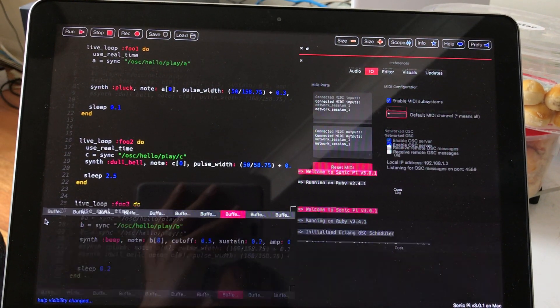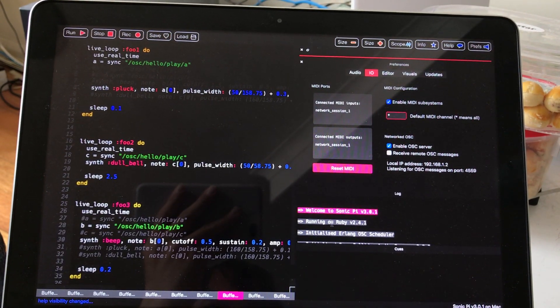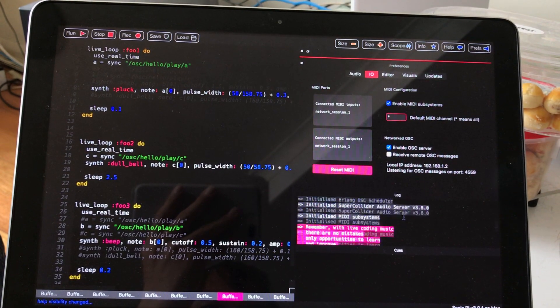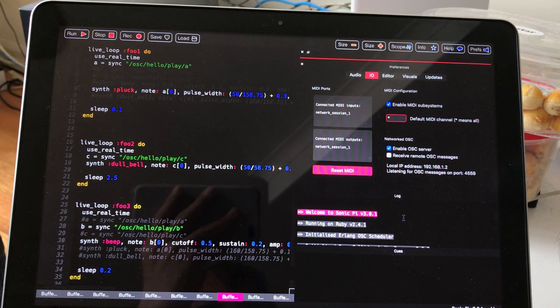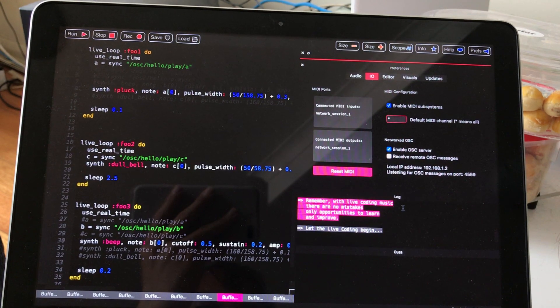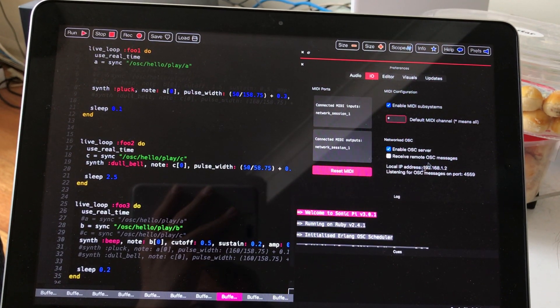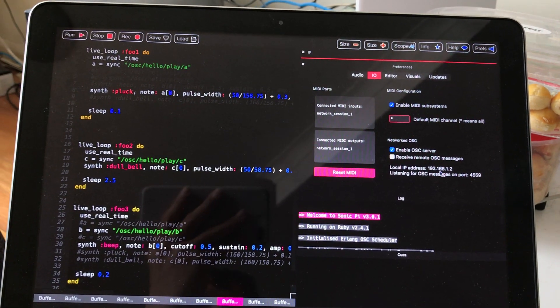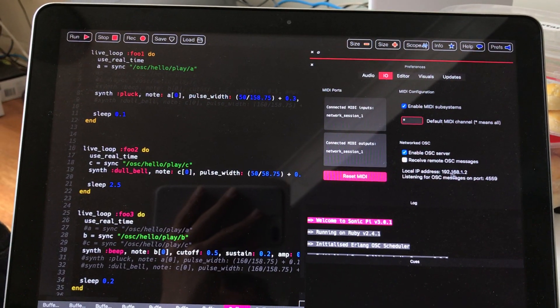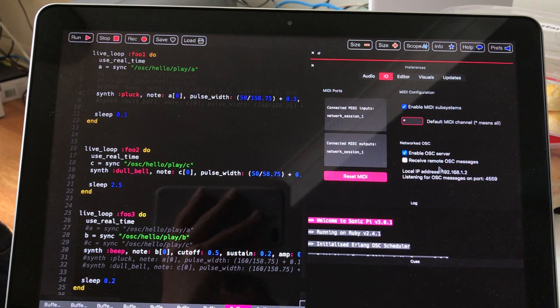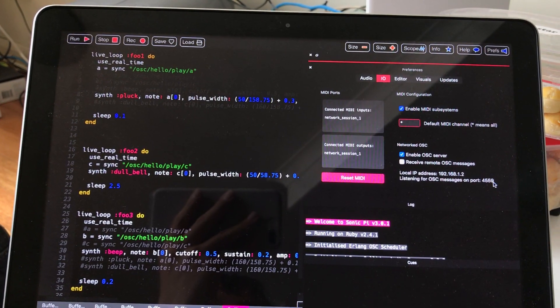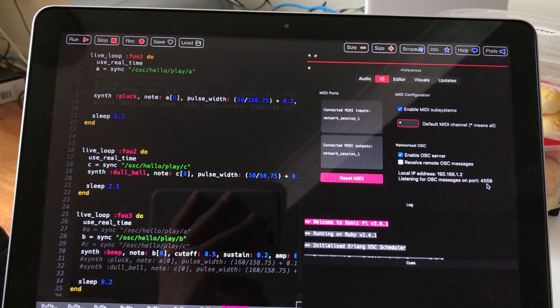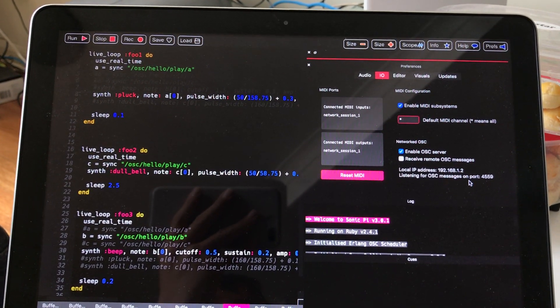Maybe I need to close this. Oh, we cannot really see the address. But okay, there you go. That's the address. This is my local address and this is the port number that it's using.